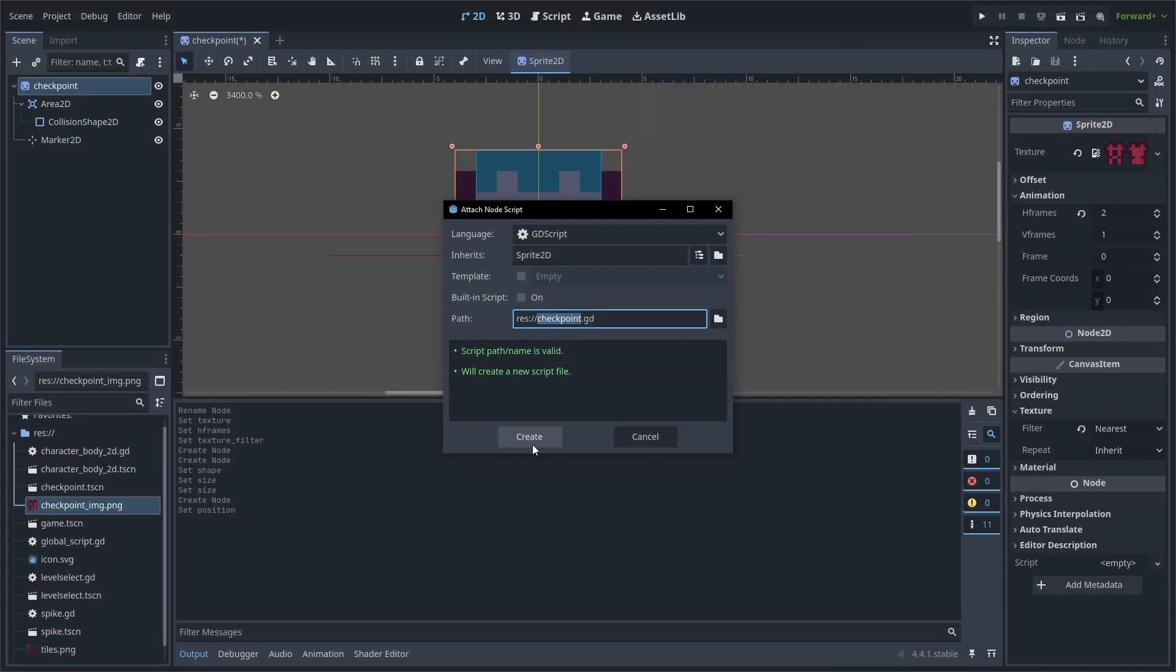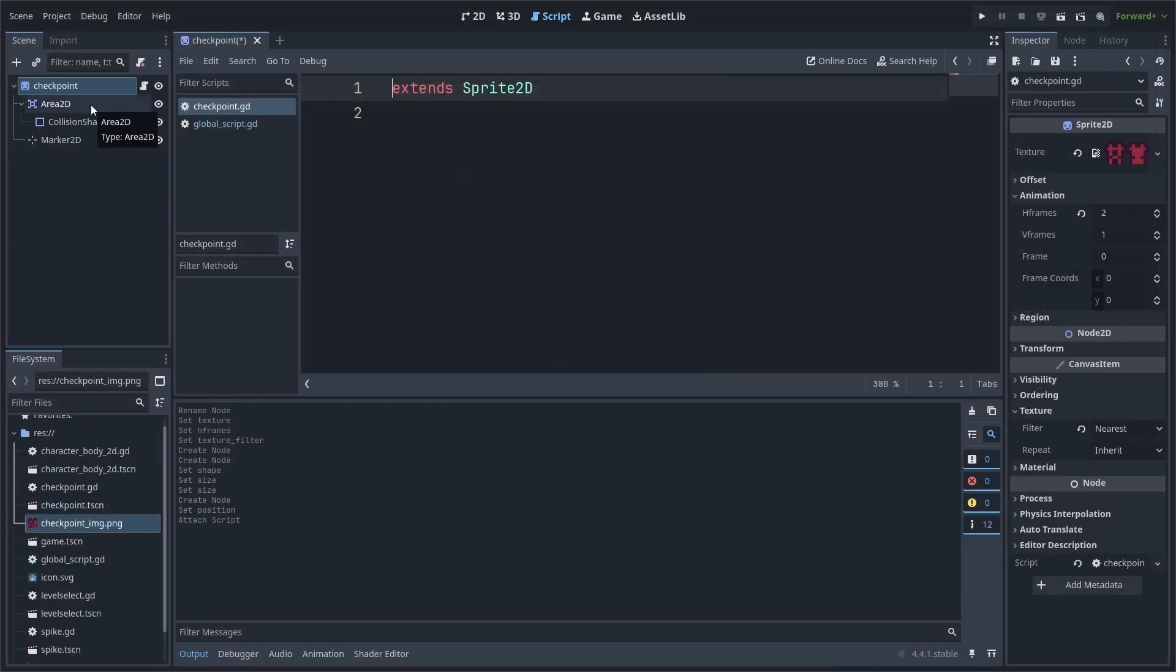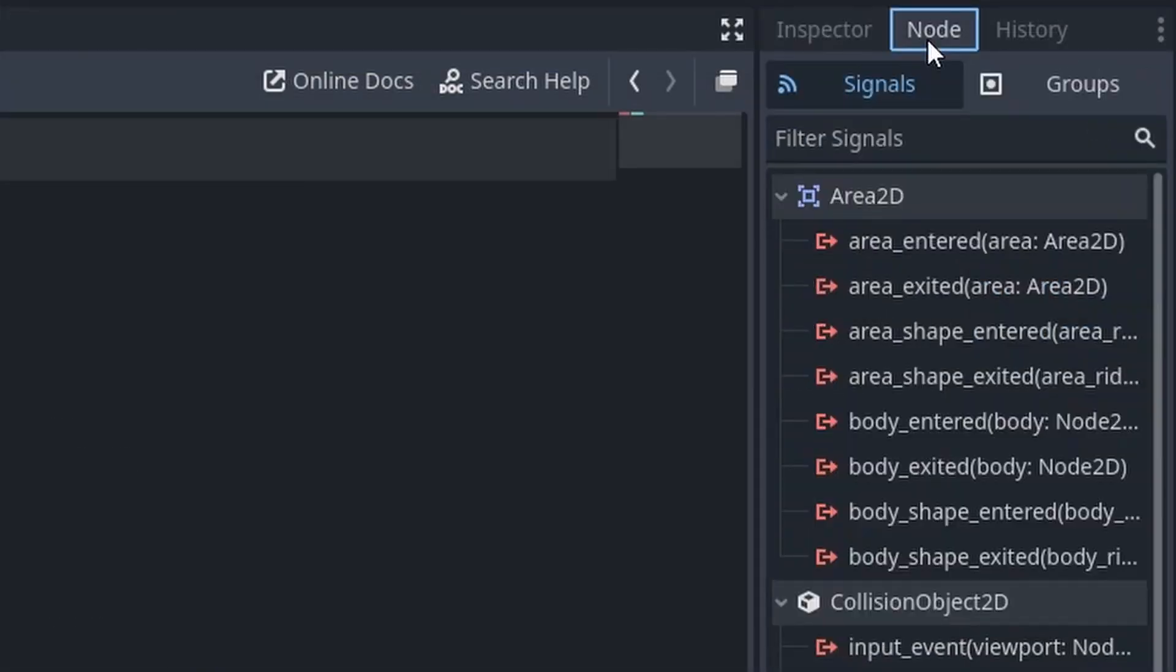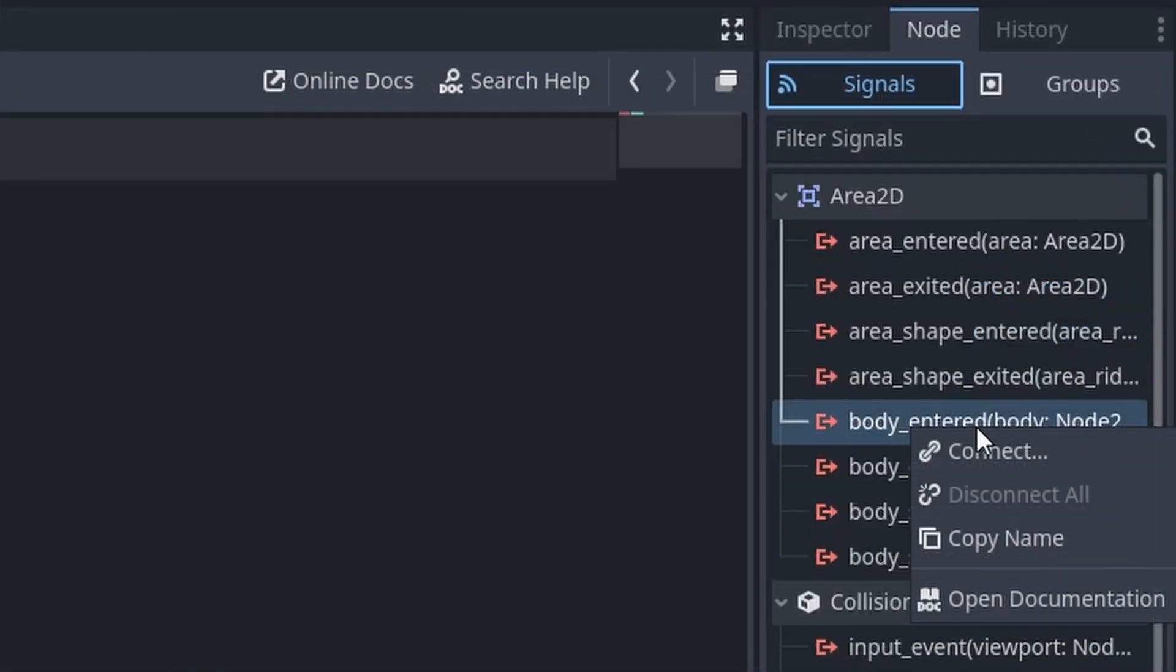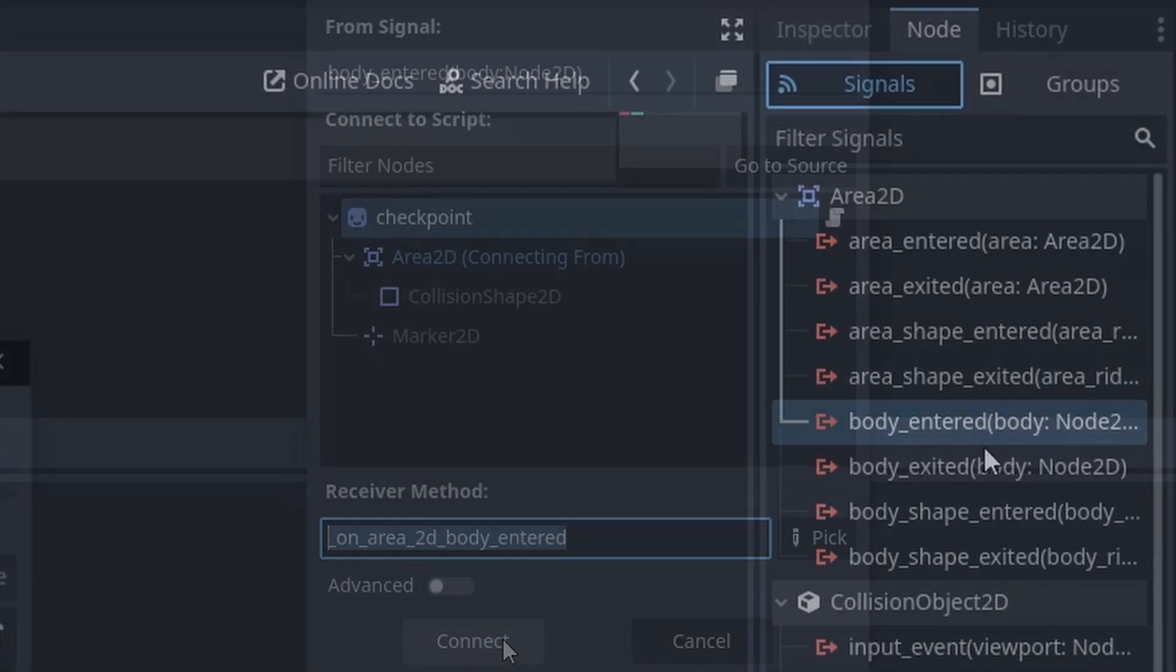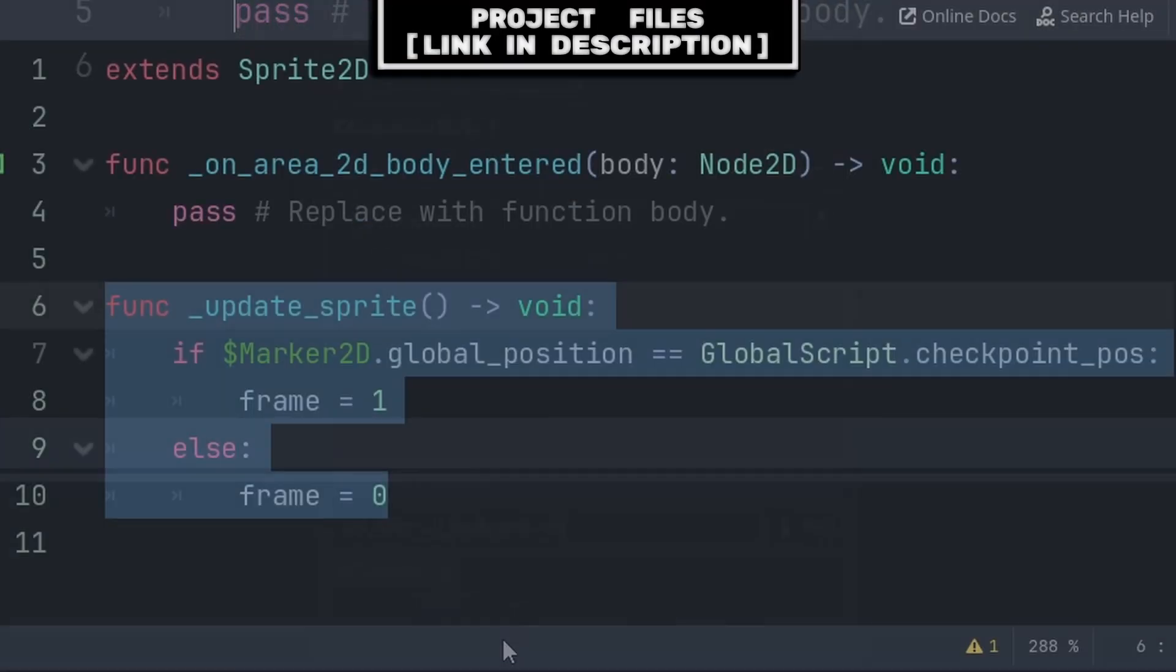Add a script to the checkpoint node, then select the area 2D node. Go to node, under signals, right click the body entered signal, press connect, and connect it to the script.